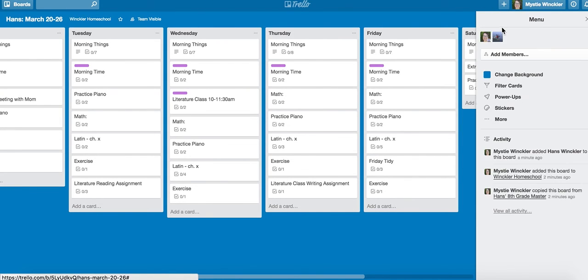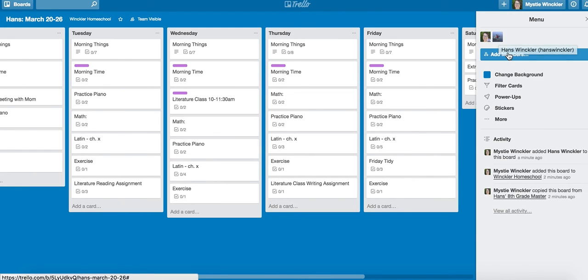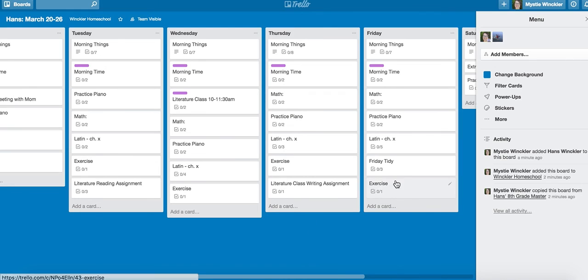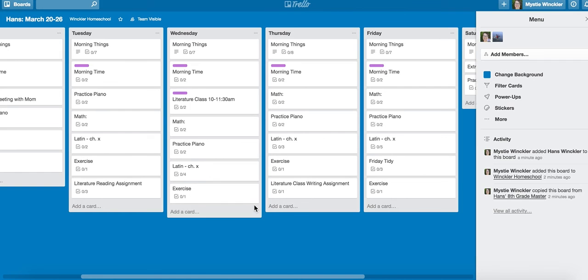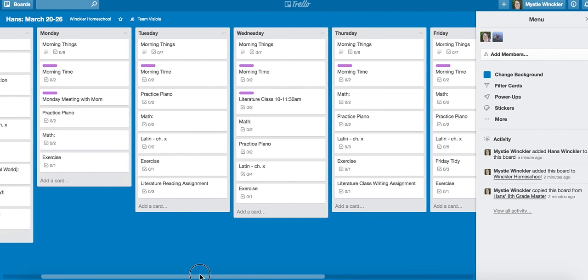Whoever is joined to the board can check things off on the board. I hope that helps and works for you. Let me know if that does not work for you.